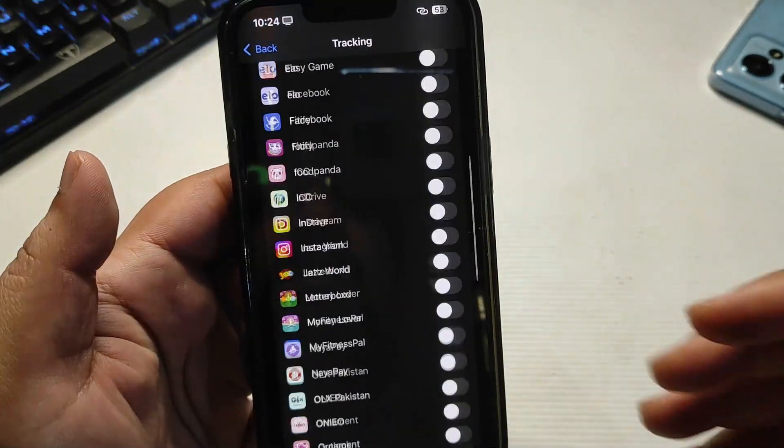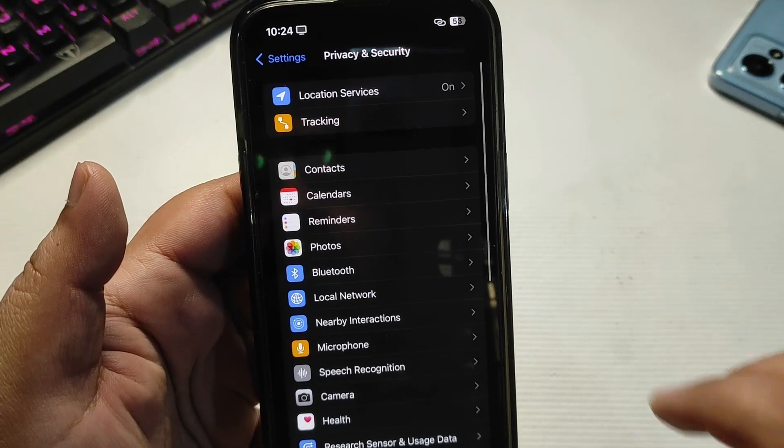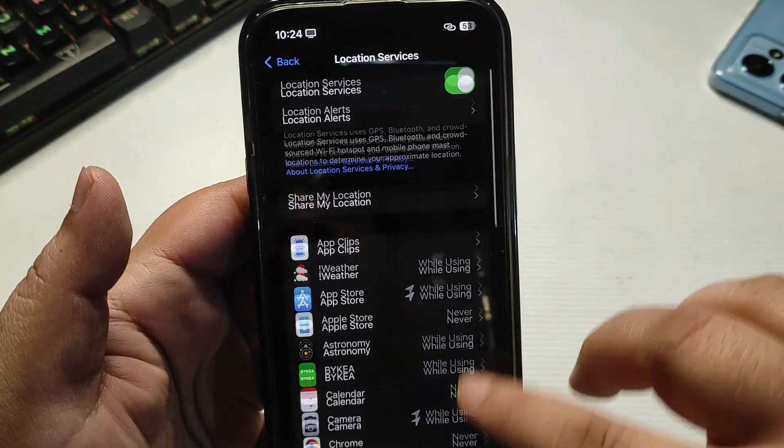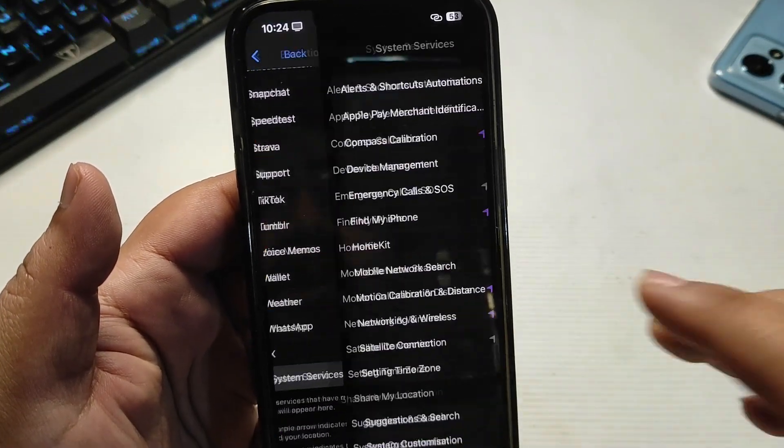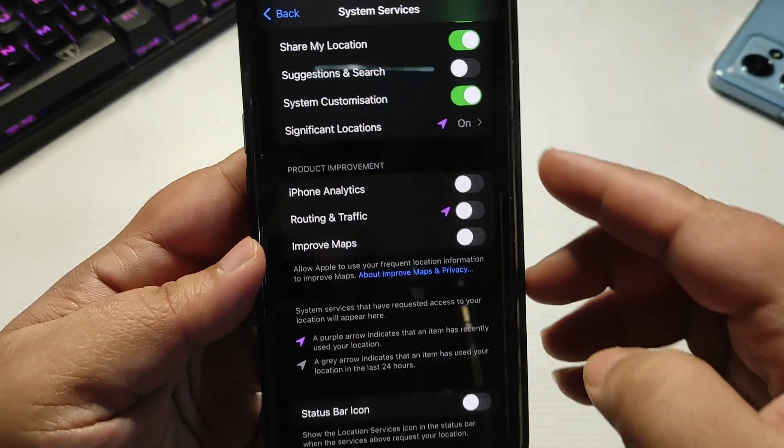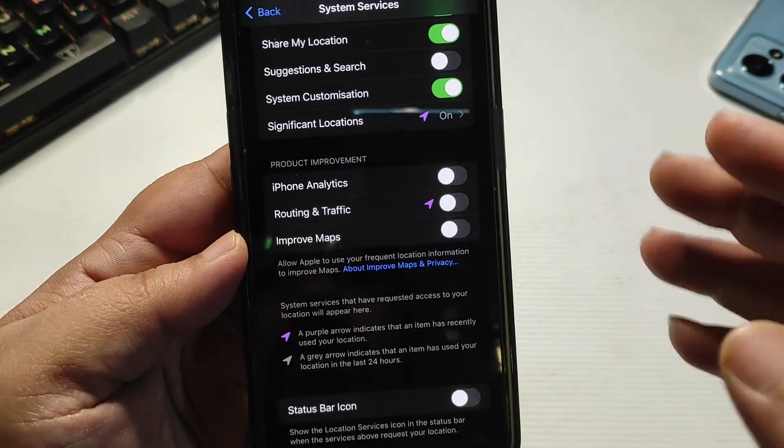Go all the way down to System Services, go all the way down, and turn these four location settings off. This is also going to help you get much better battery life. Now go back, go back again.